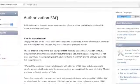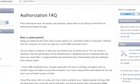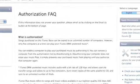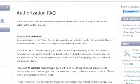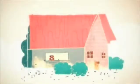Apple uses custom DRM called Fair Play on purchased iTunes Music and iPod players. Most recently, DRM has become an issue in the gaming industry.